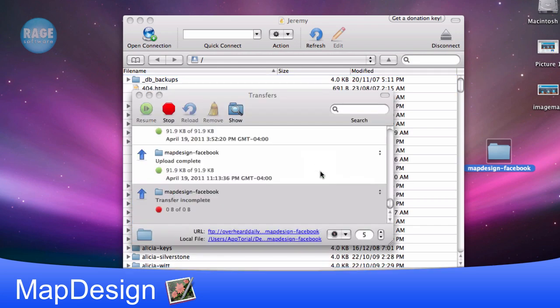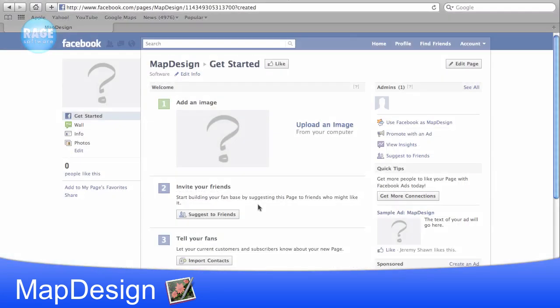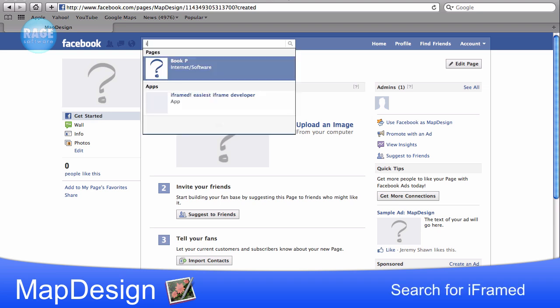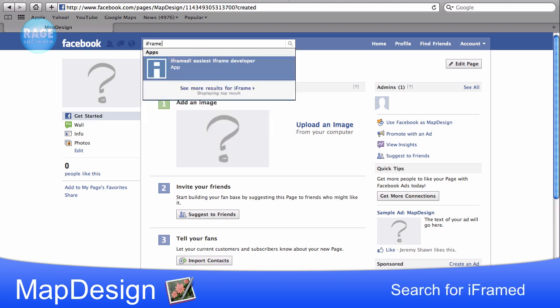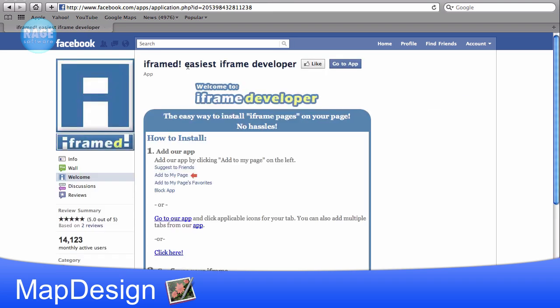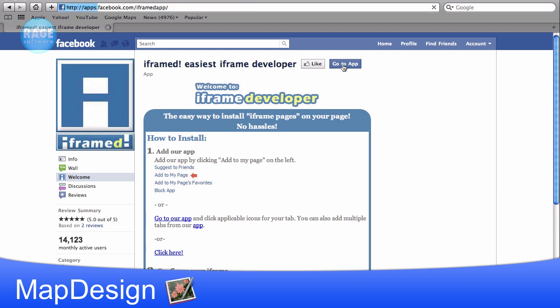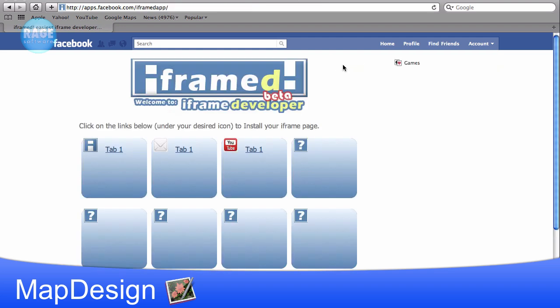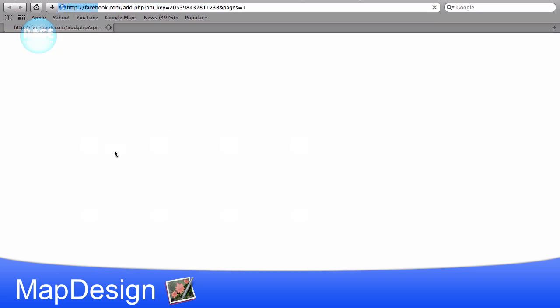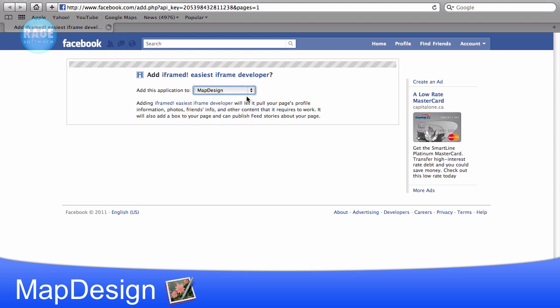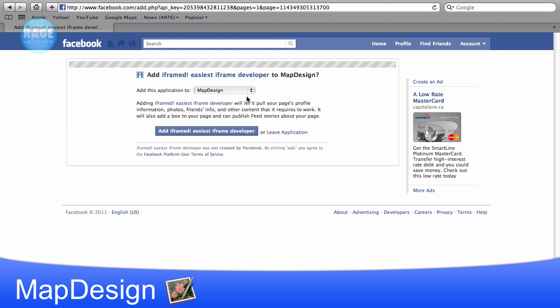Now I will head back to my Facebook page and in the search field, I am going to type in iframed. What iframed is, is just an app we are going to be using to add our image map to our page. Doing this using iframed versus installing iframes manually will save us a lot of time and it is much easier to do. So we will click on go to app and then select one of the tabs and then choose the page that we want to add the application to.